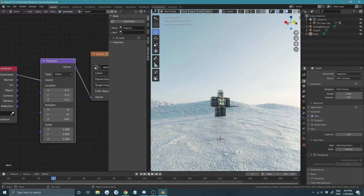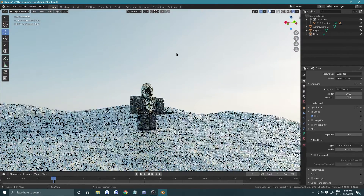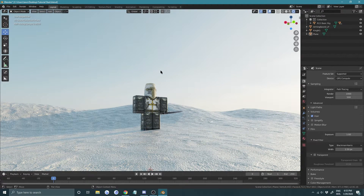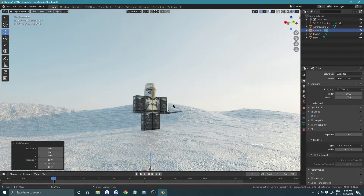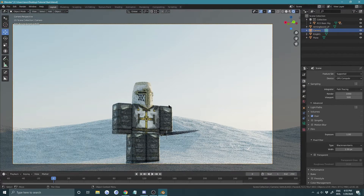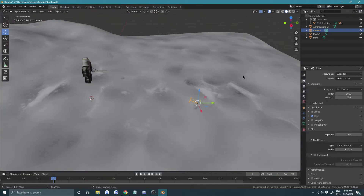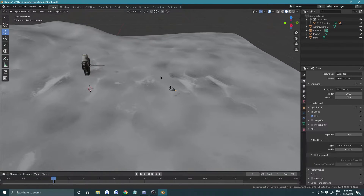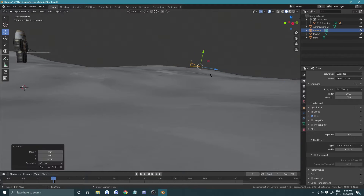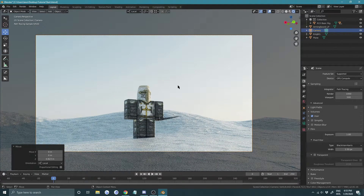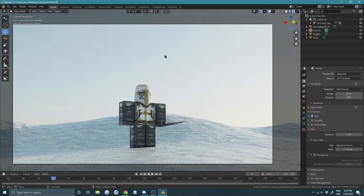Now let's set up the camera. Press Shift+A and add a Camera, then press Ctrl+Numpad 0 to align it to your current view. Press Numpad 0 again to look through it, go into local view, select the camera, and pull it back to a comfortable framing.